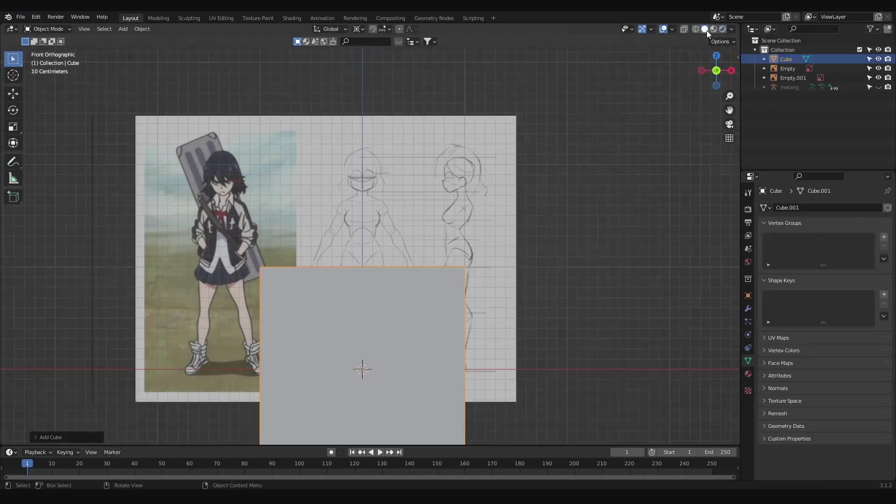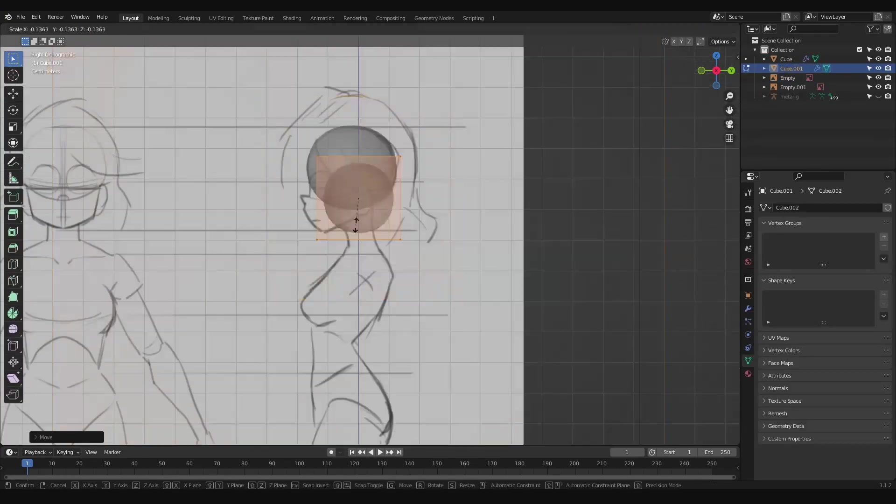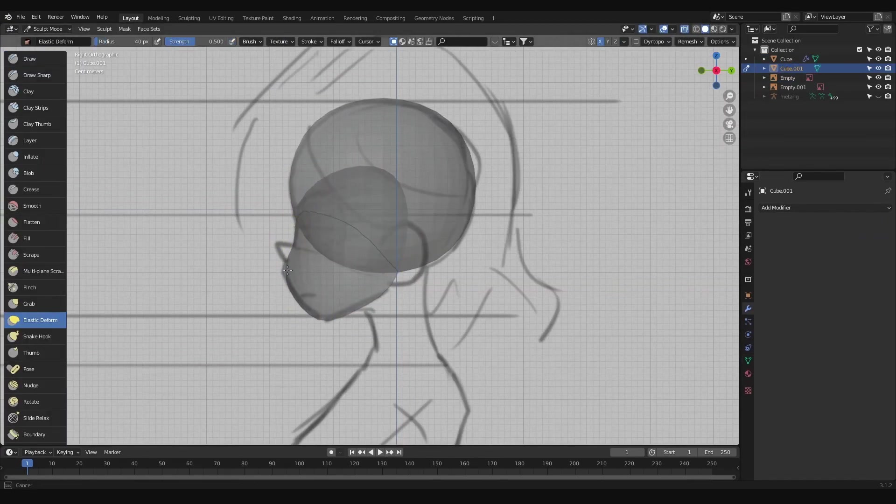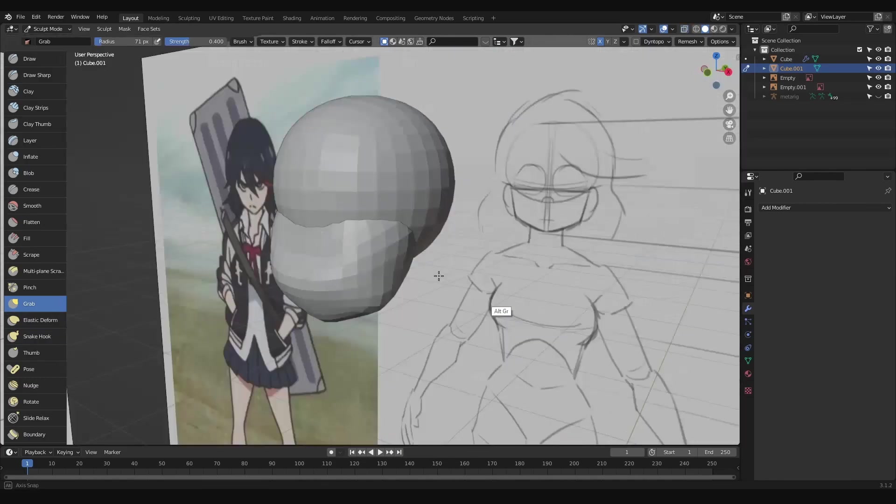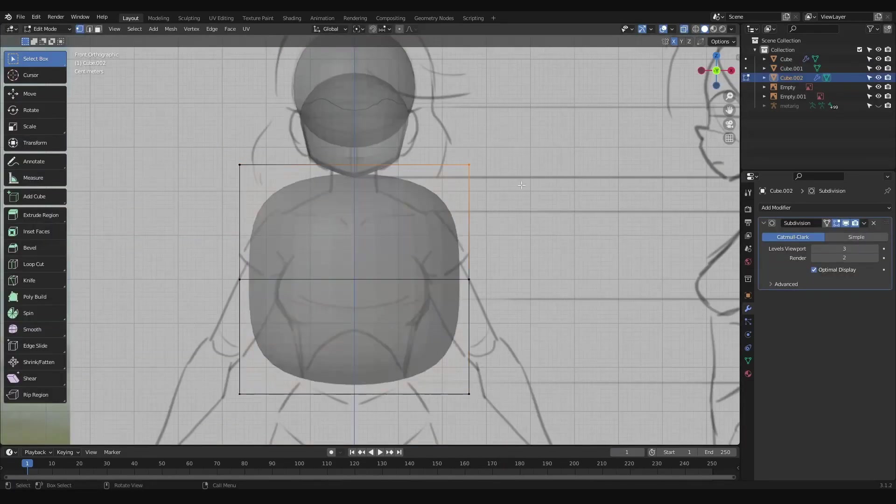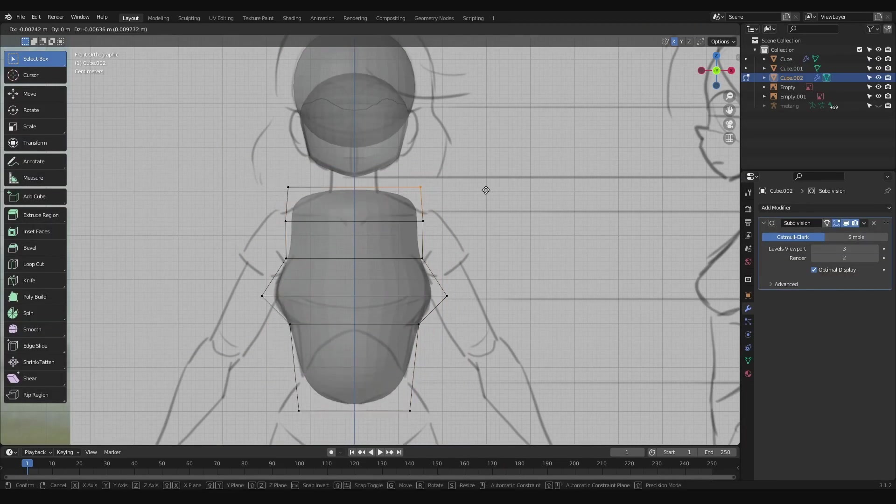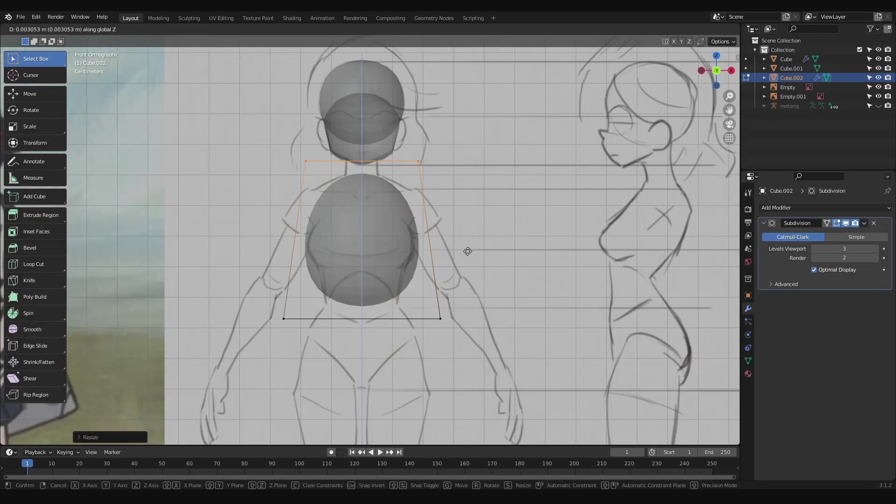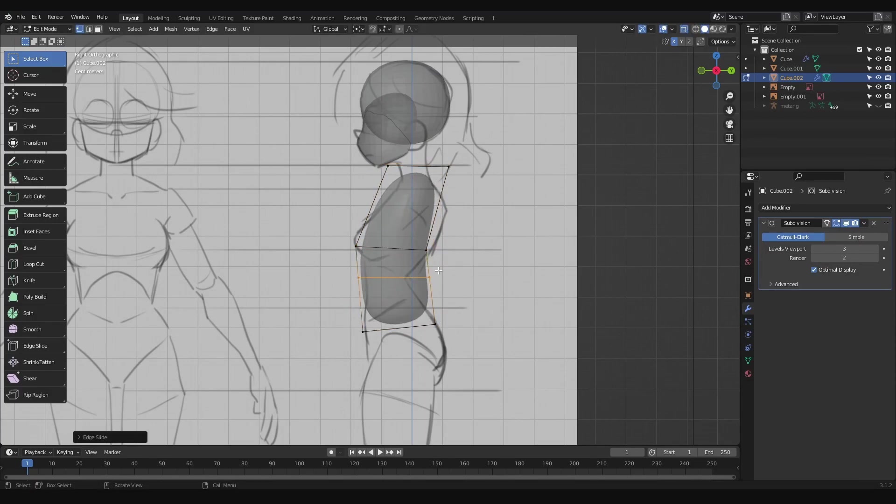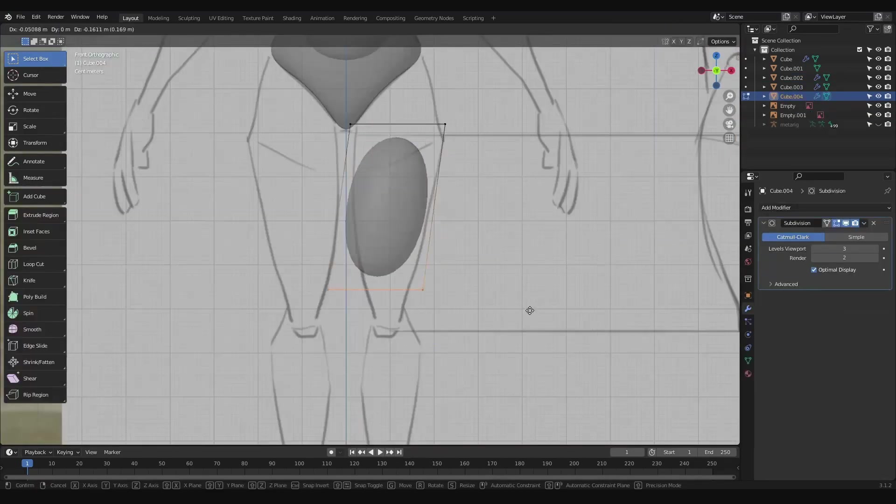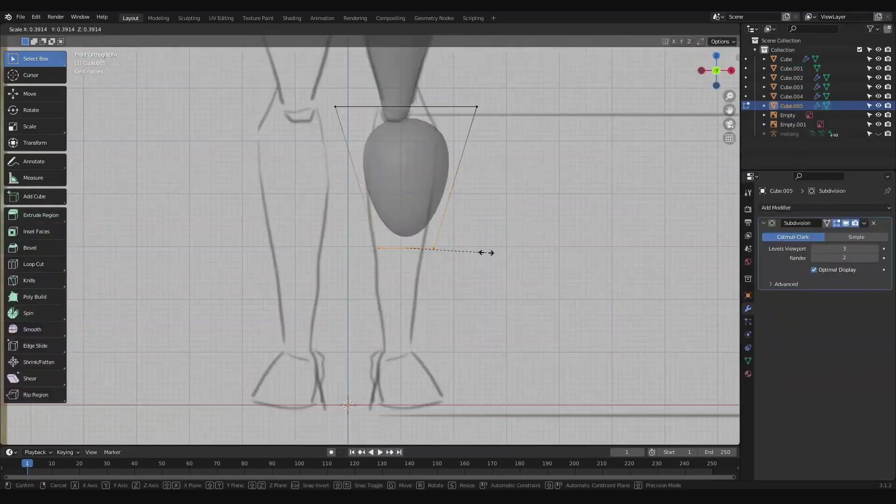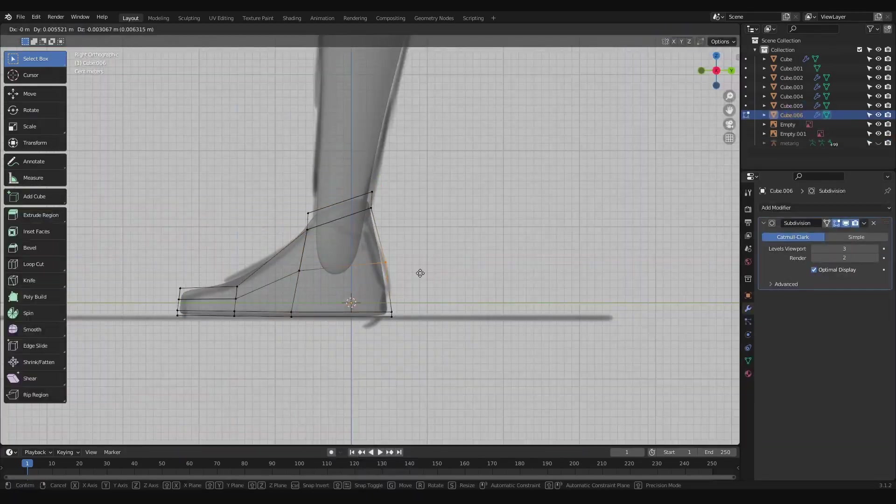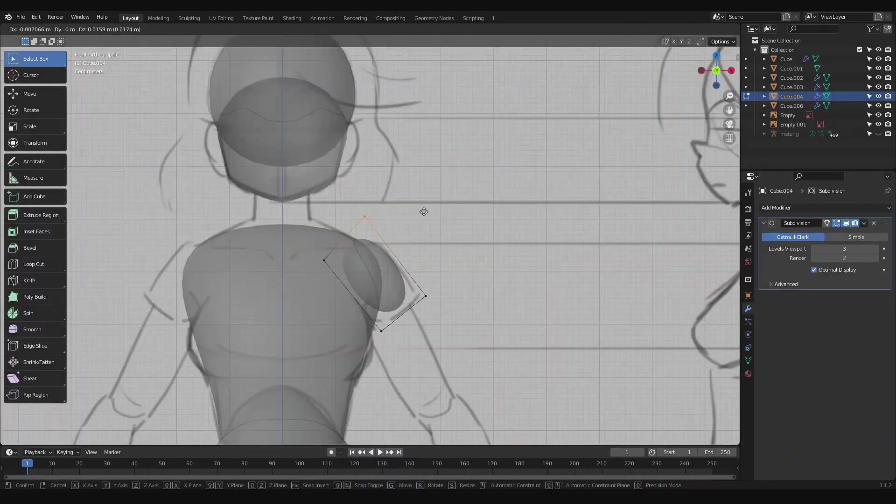Then we'll start blocking out the character using subdivided cubes, one for the head and another for the face. We'll apply the subdiv to the face so that we'll have enough geometry to push and pull in sculpt mode to get it closer to the reference sketch. Adding more subdivided cubes will block out the body, adding loop cuts wherever we need more vertices to manipulate in order to get the shape to match the reference. We'll continue this throughout the rest of the body, matching up the shapes with the reference in both front and side views.